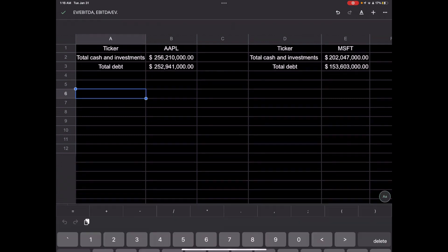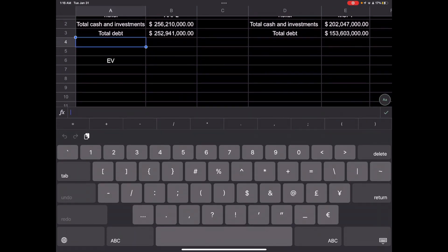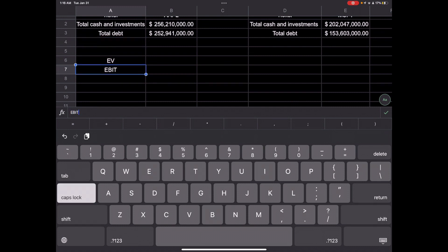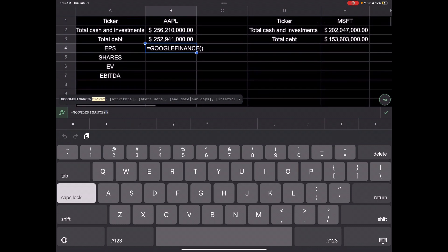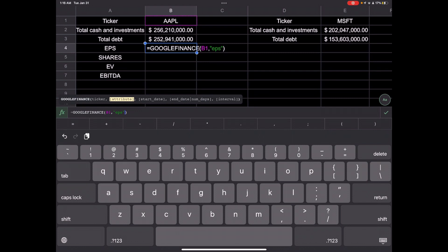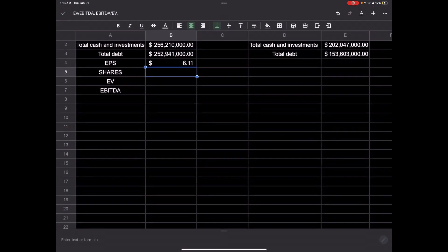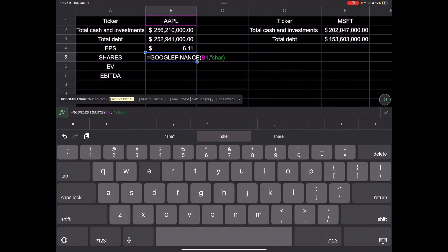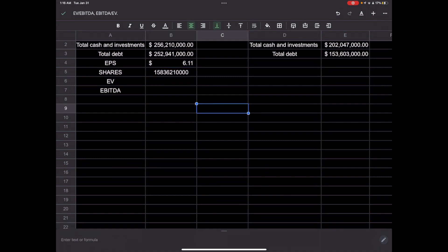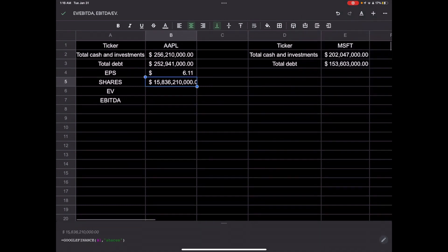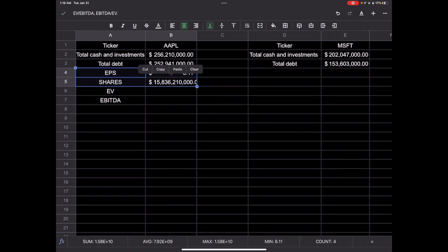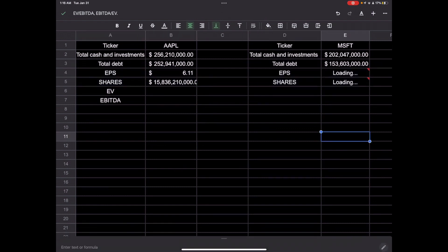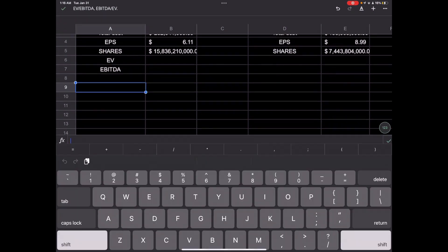So to find EV, enterprise value, we'd also need net income here for EBITDA. So I'll pull EPS and shares. And I can pull that just like this equals Google Finance. The cell Apple's in, just like this with commas, a comma and then two parentheses EPS. And then for shares just equals Google Finance. Almost the same thing. We can actually probably copy this same thing because it's in the same place. So then we can get the net incomes down here.